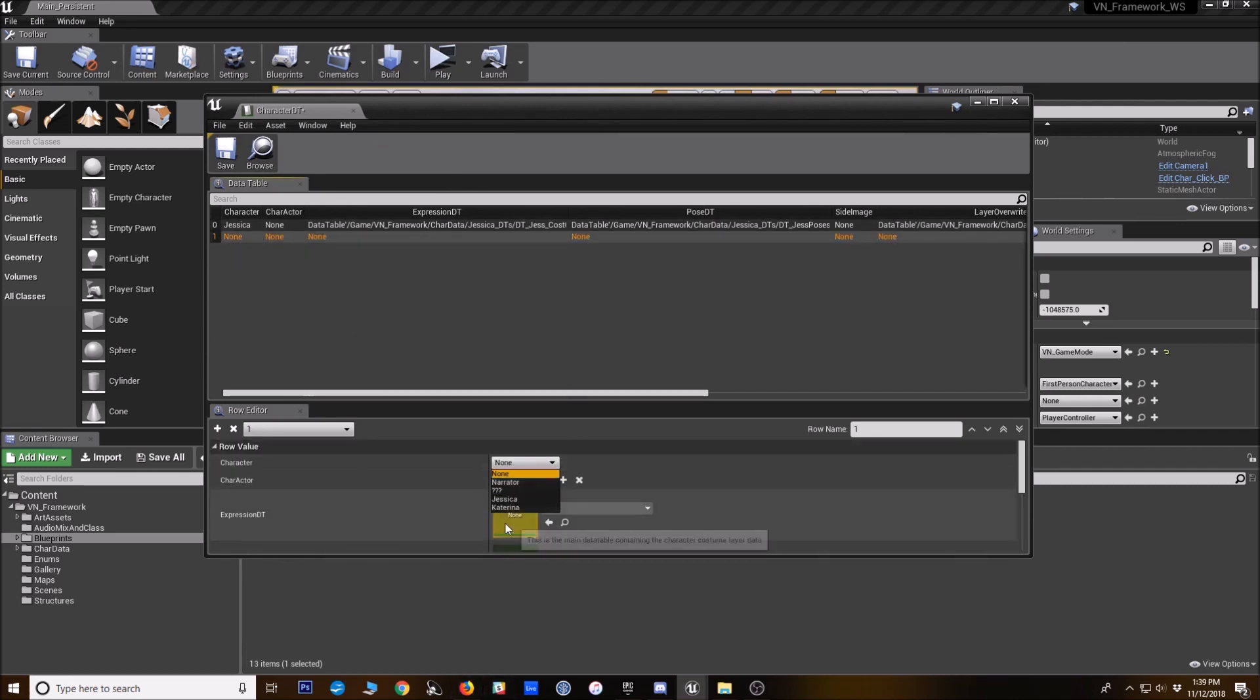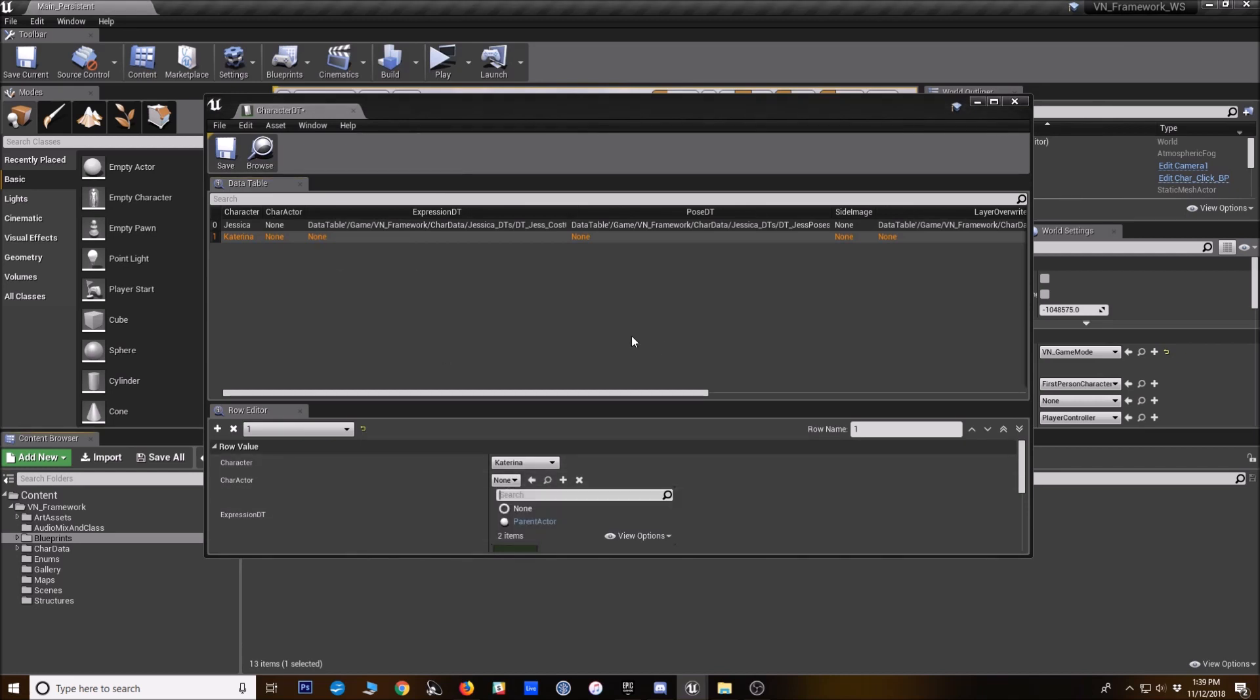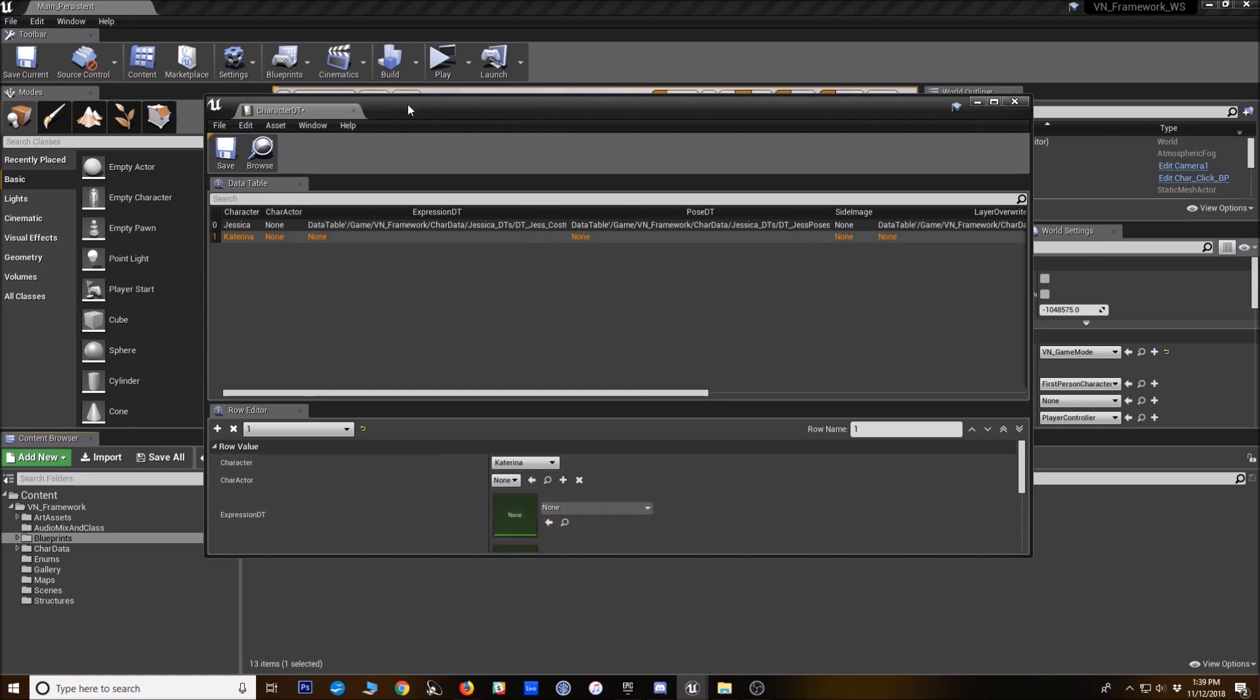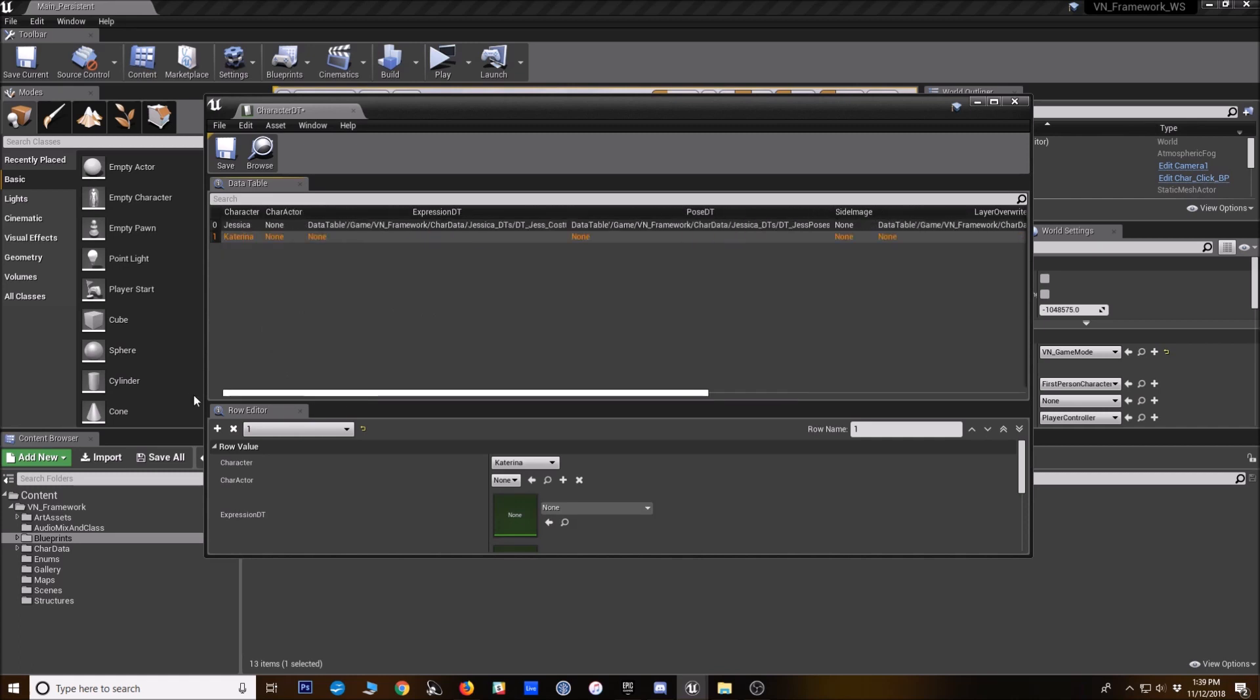All right. So for character, I'll select Katarina from the enum list. Character actor. You can usually just leave it blank. Parent actor is going to be the default. That's what it'll use if you just leave it blank. But if you ever wanted to make a child of the parent actor and have exceptions for this character, you could tell it to spawn that child actor here instead of the parent actor.